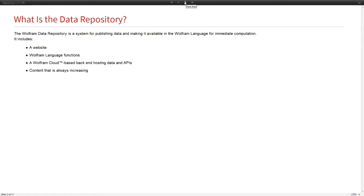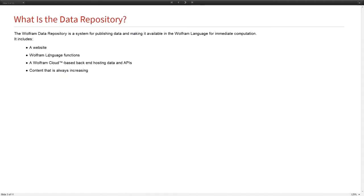What is the data repository? Breaking down the pieces, there's a website front end that you can explore the data and immediately start using it. There are Wolfram language functions to integrate the data into the Wolfram language.